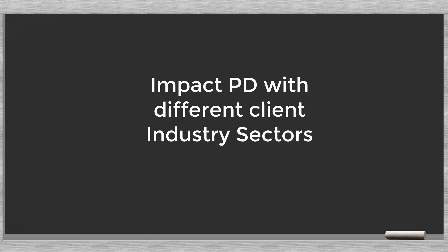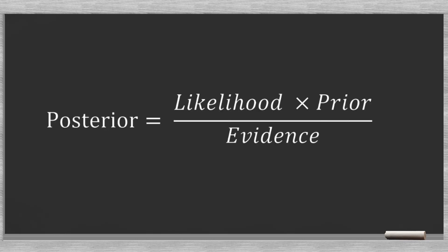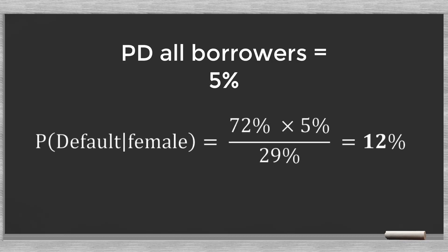The posterior we just found becomes the prior for the new cycle. Before we calculate the new posterior PD, we take a fresh look at the Bayes' formula and see whether we understand the formula better now. Often the arguments in the Bayes' formula are named as follows: posterior, likelihood, prior and evidence. We see the prior and posterior in the formula. The prior is the probability of default before, and the posterior the probability of default after the new piece of information arrives. In our initial example the portfolio PD was 5%. Knowing that the client was a woman produced a new posterior PD of 12%.